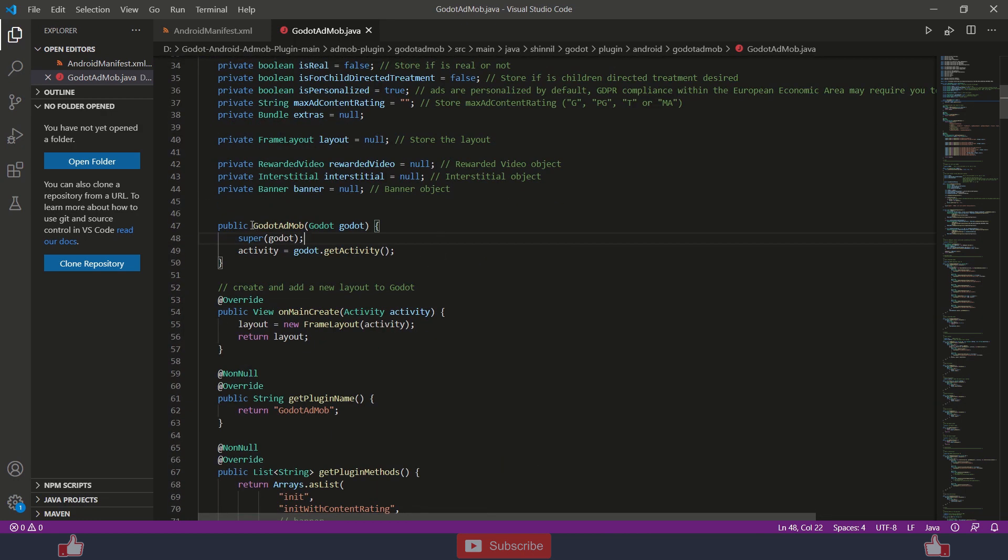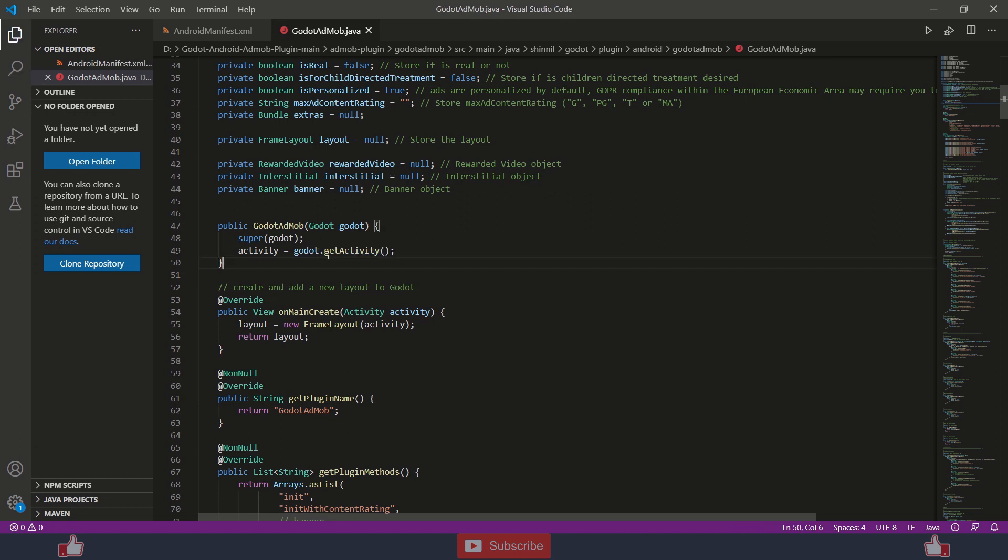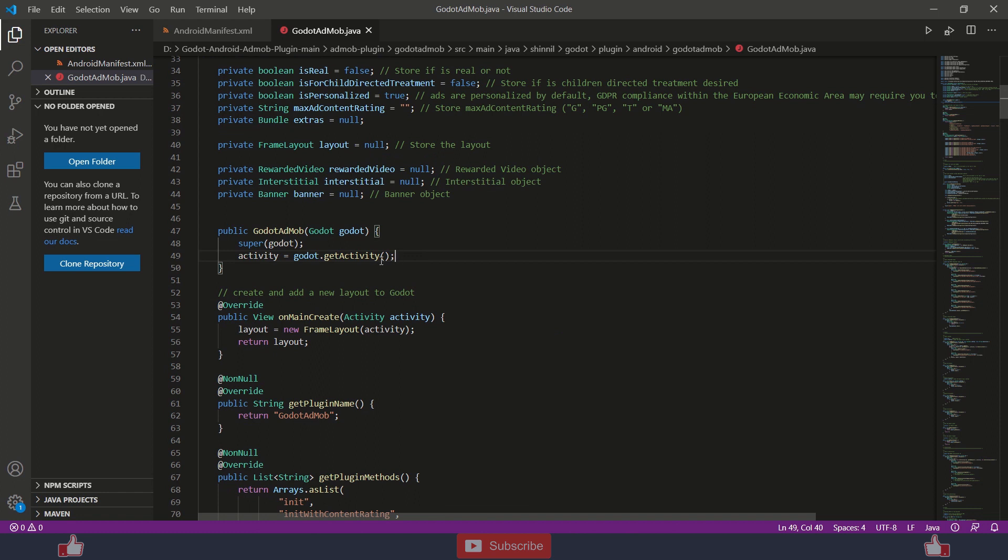And there you need to scroll down to here, line number 49 and it will be like this. Activity is equal to godot and you need to just add this: godot.getActivity and you will be good to go. And now to the compiling process.